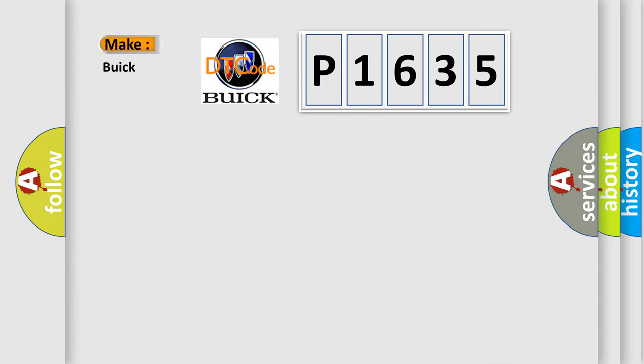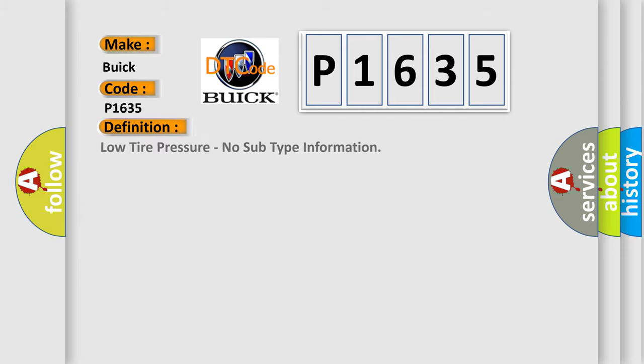So, what does the diagnostic trouble code P1635 interpret specifically for Buick car manufacturers? The basic definition is: Low tire pressure, no subtype information.